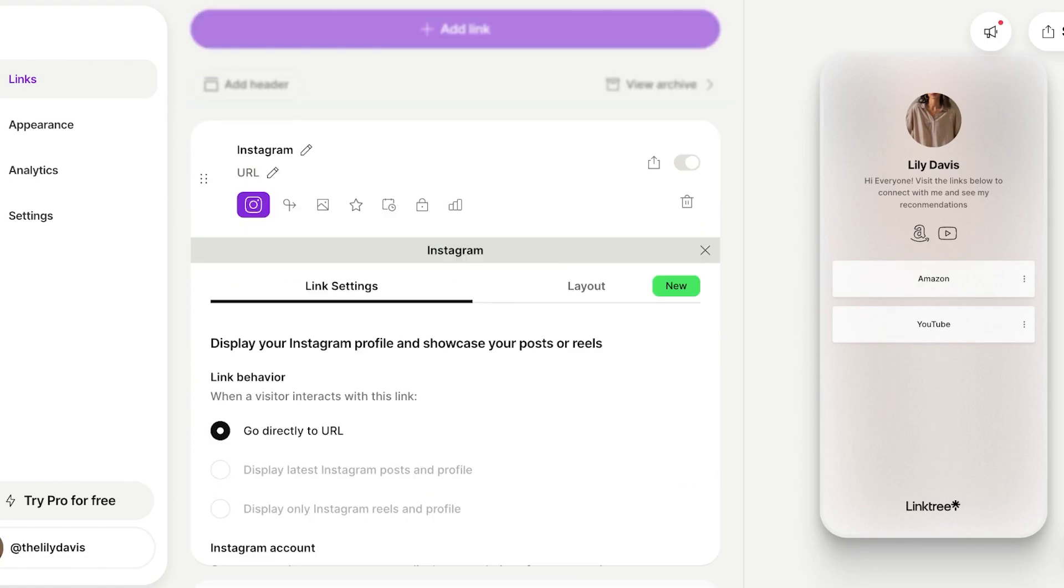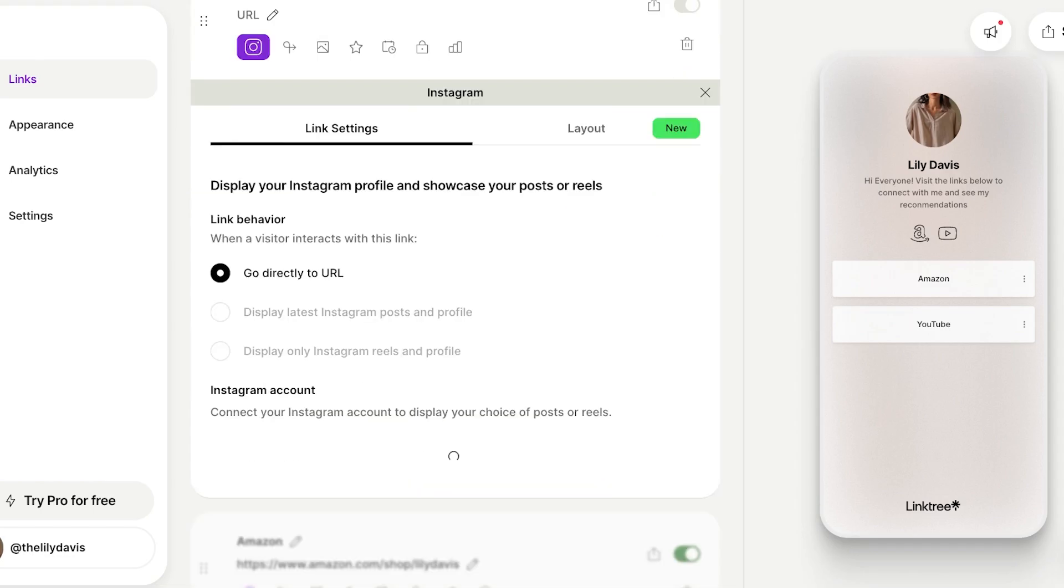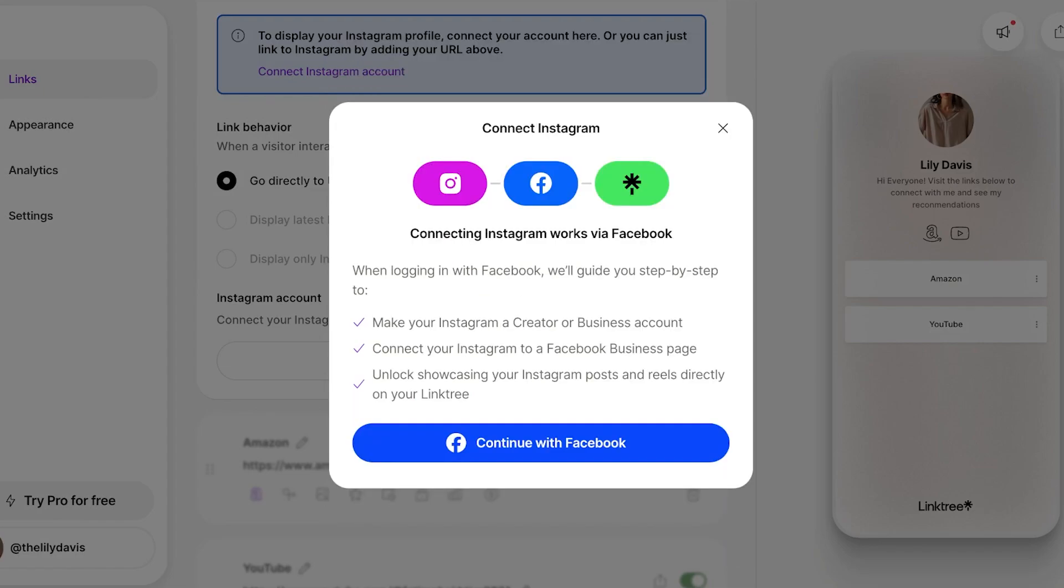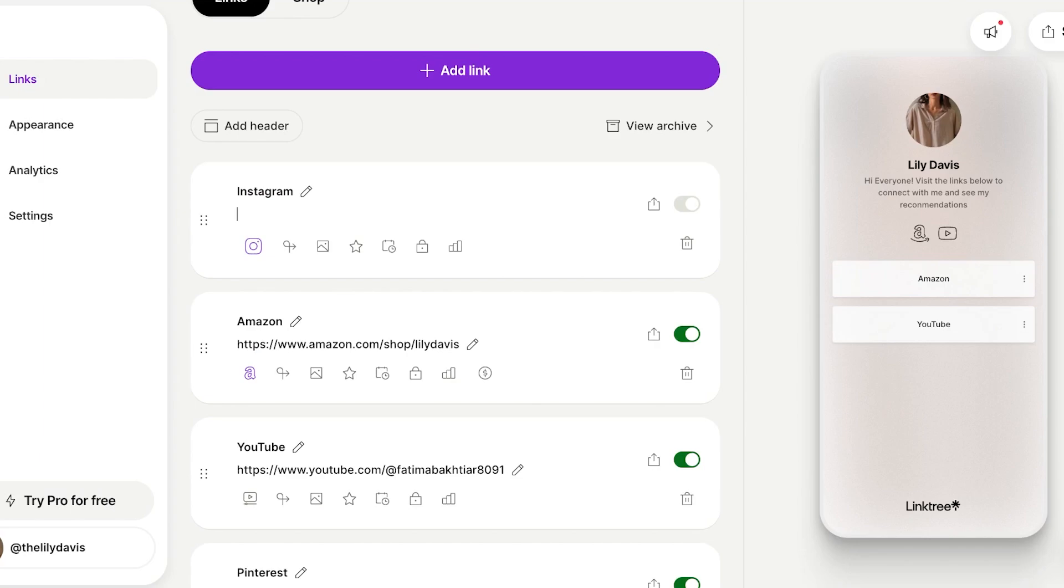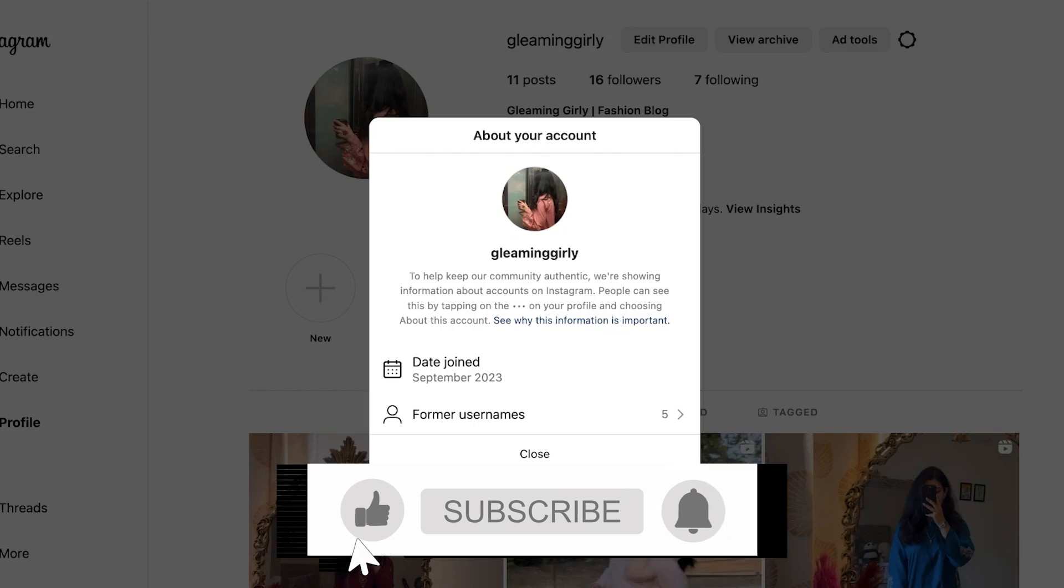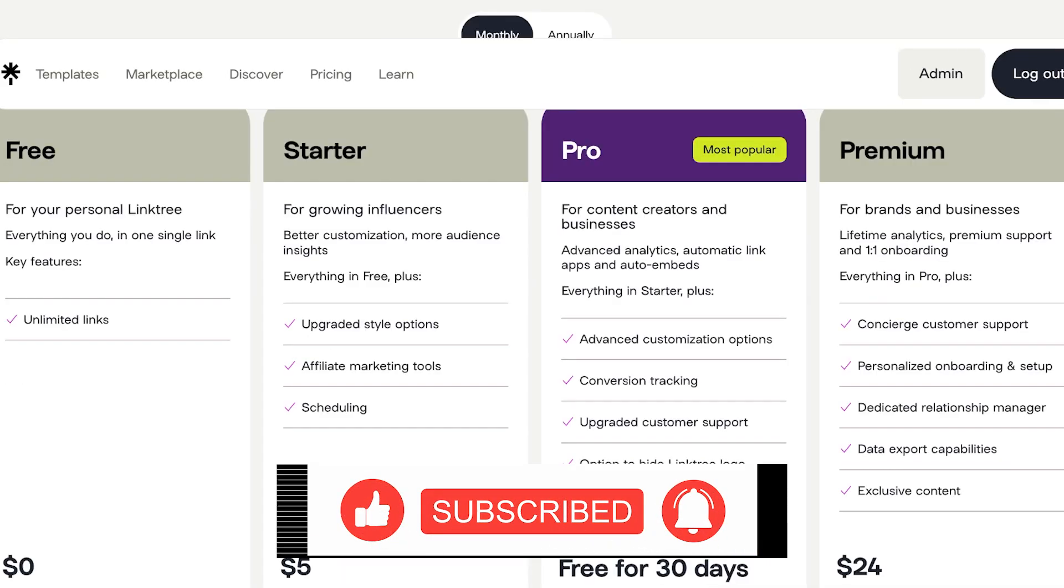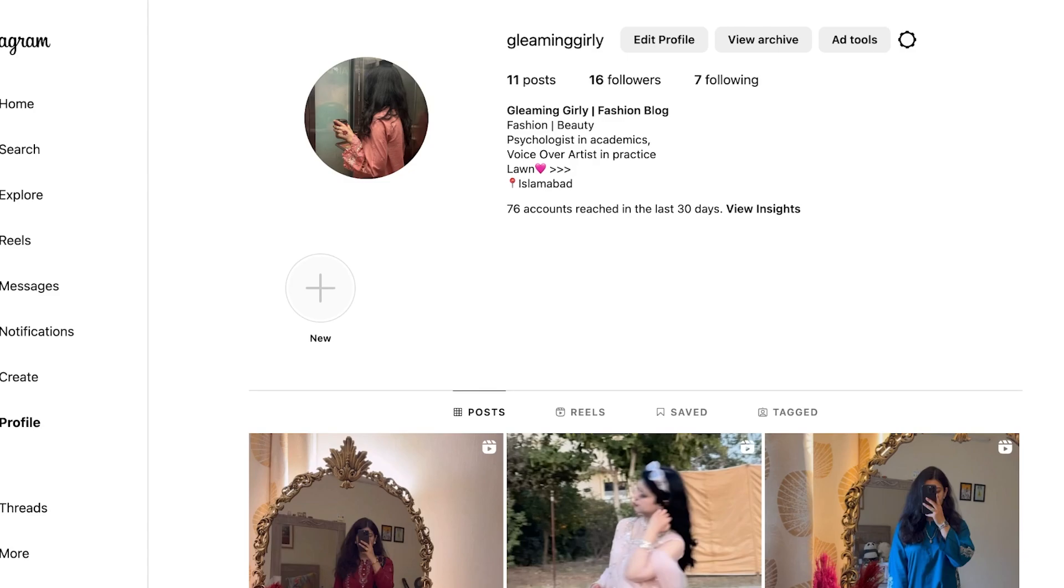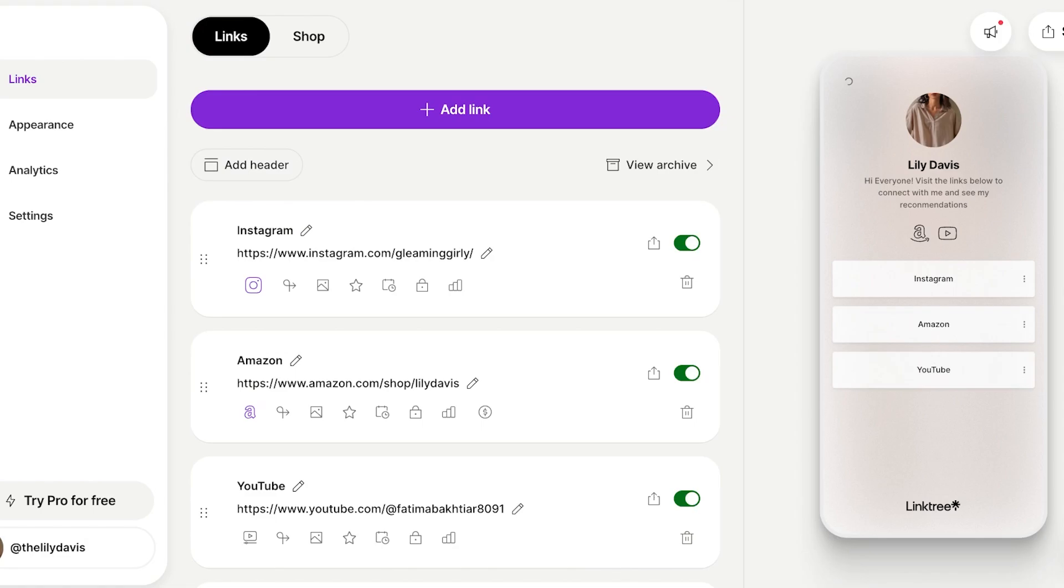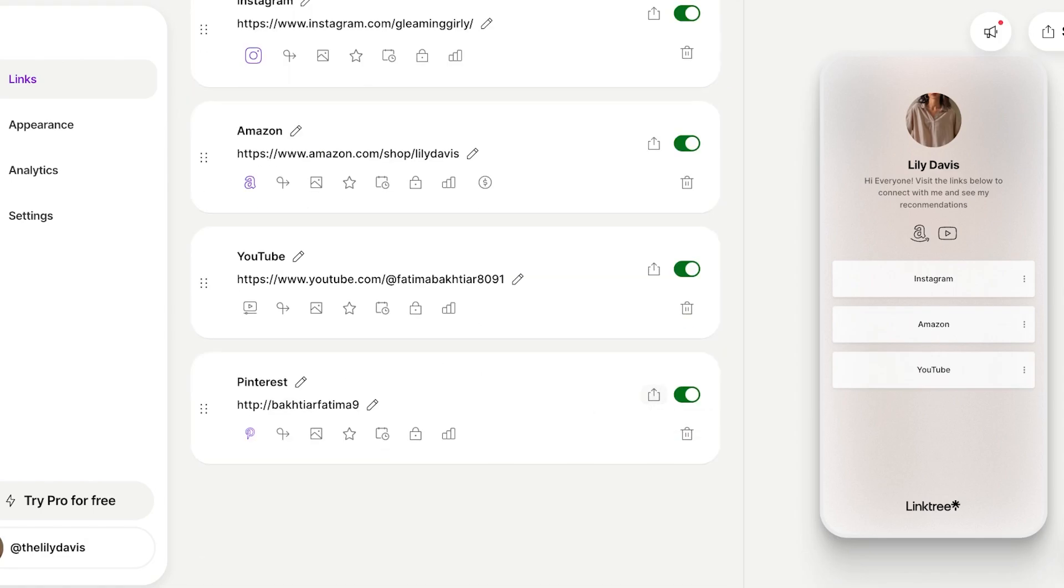I also want to add my Instagram, so I will click on Instagram profile link. I can connect my Instagram account via Facebook, or I can directly just copy and paste the URL of Instagram. I'll add my Instagram URL at instagram.com/gleamingirly. I'll go back into Linktree and paste that in, and now I have Instagram, Amazon, YouTube, and Pinterest.